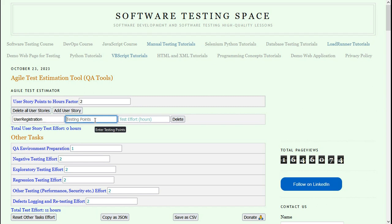Your team should have already estimated the user stories using Agile estimation techniques. Those user story points are for the complete user story development, testing, and deployment. So out of that, how much are the testing points?